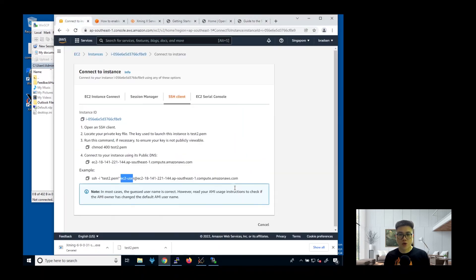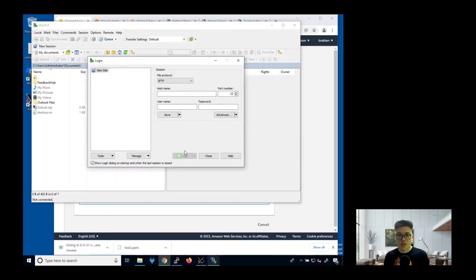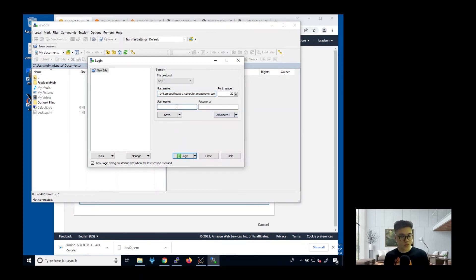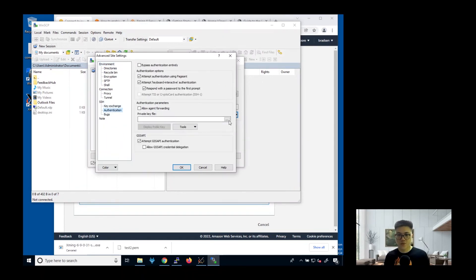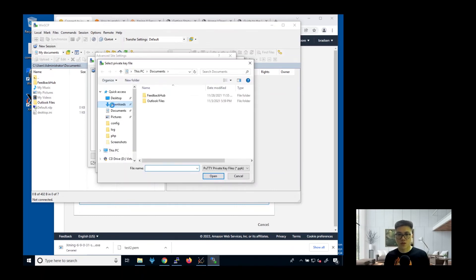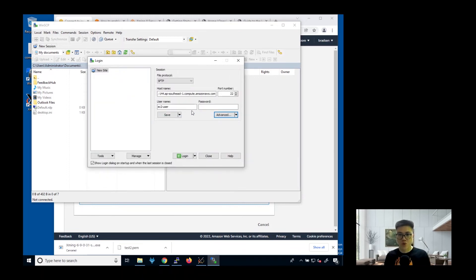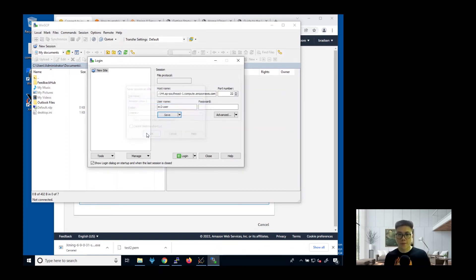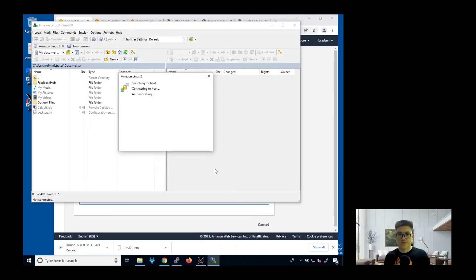In this case, let me go back here. This is our host address, hostname. Then username, EC2 user. There's no password. Click on advanced. Click on authentication. Launch the private key file. Download. In this case, it's test2. Go back. Click okay. We need to save this. Click okay. Next we click login. Click yes. Now it's login already.